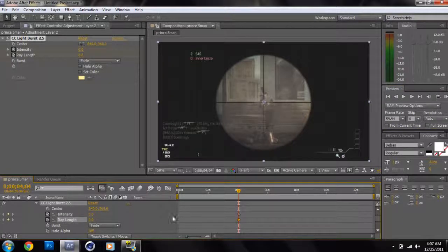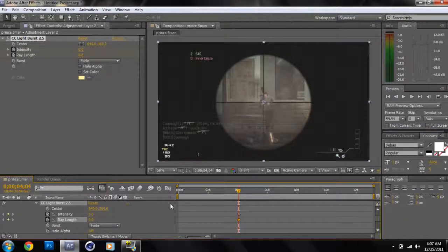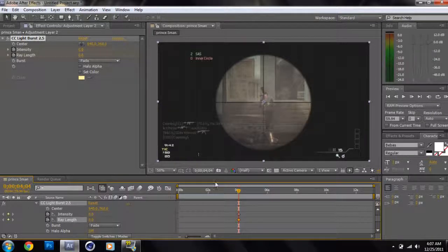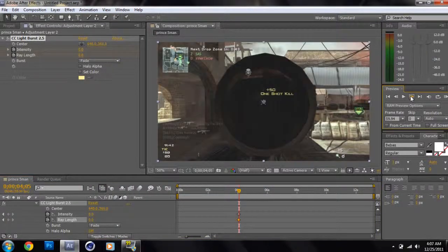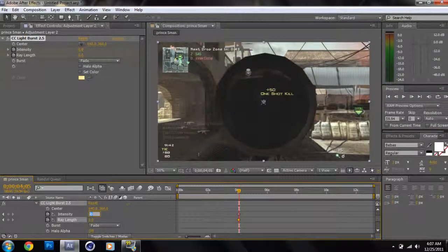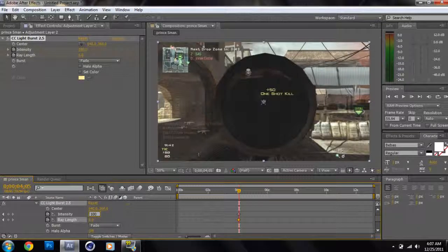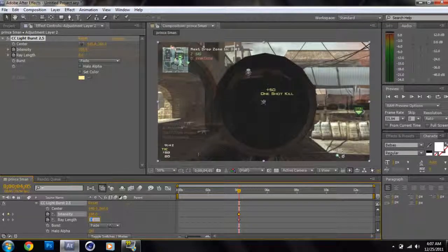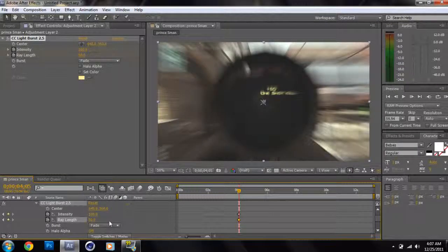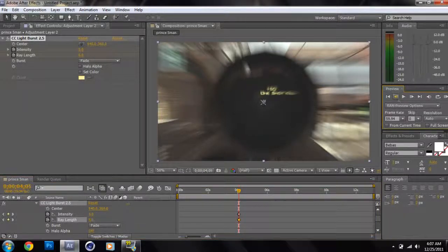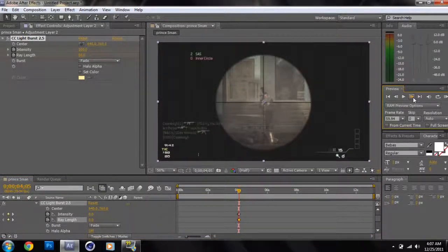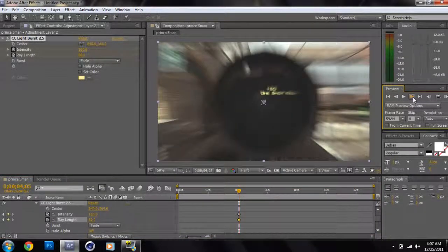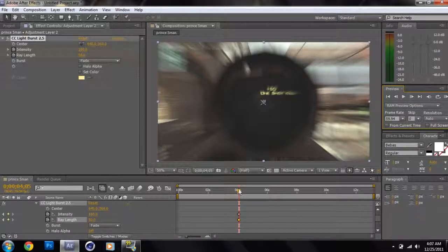So right now when both intensity and ray length are at zero, go ahead and click the stopwatches. This will basically make it to where when he's scoping in there will be no light burst. But if I go one more frame over and now you want the light burst to come in, so now you would set intensity to 100 and ray length to 50. Now that's when they come in. See, if you notice, no light burst, then the light burst comes.